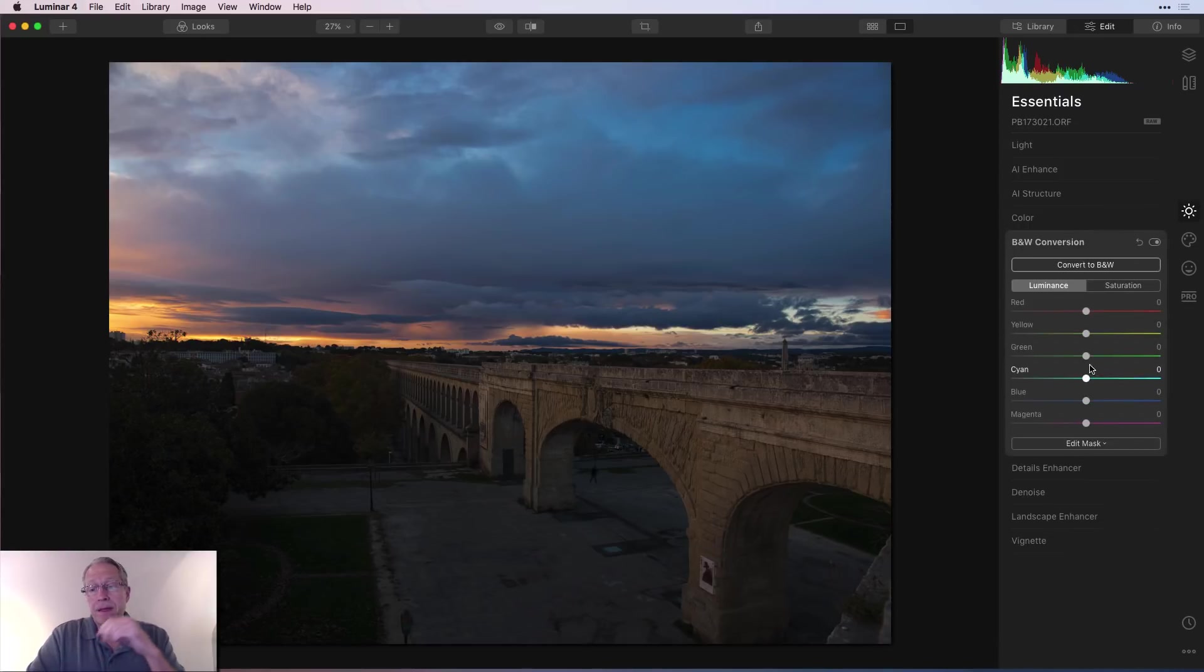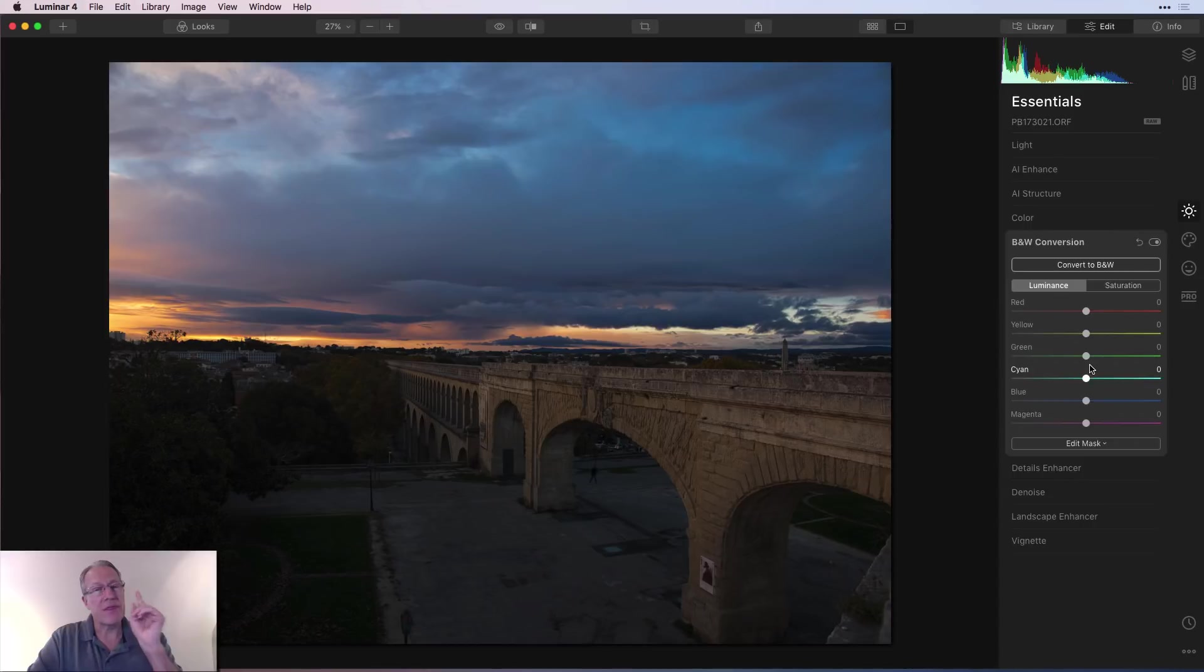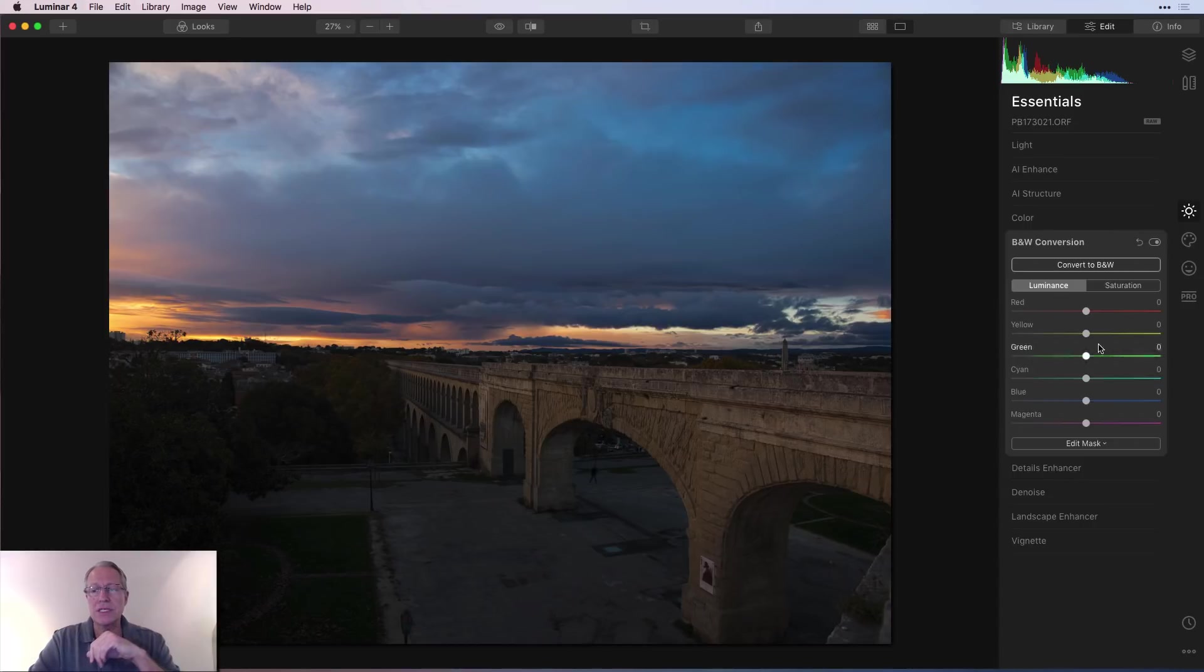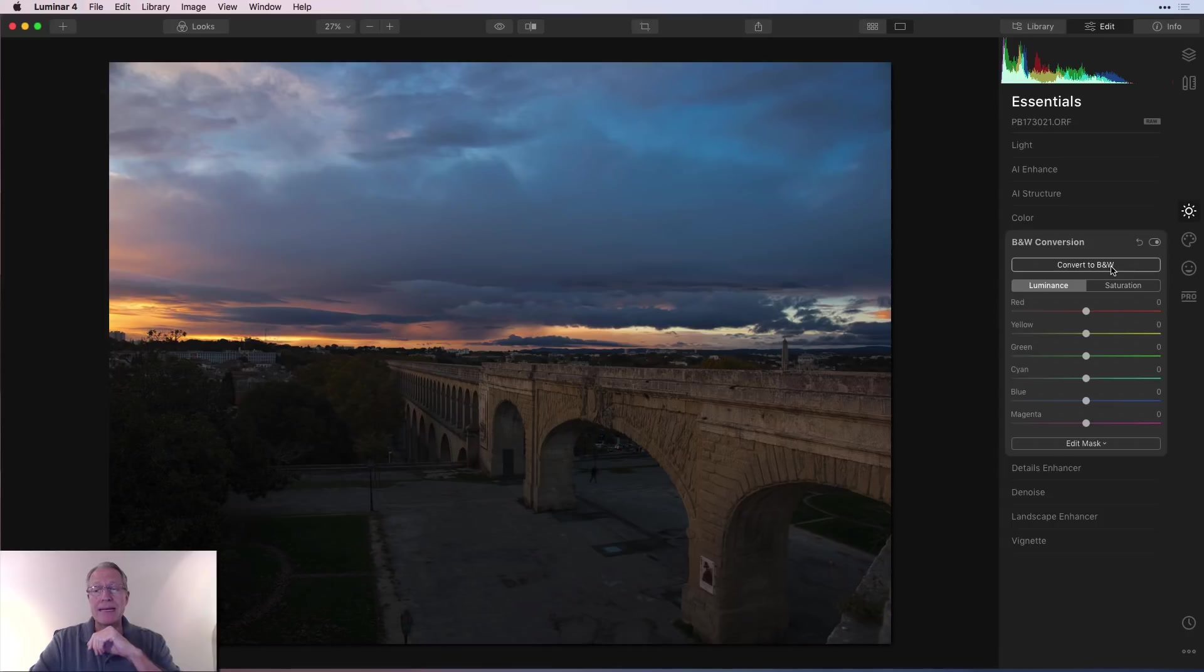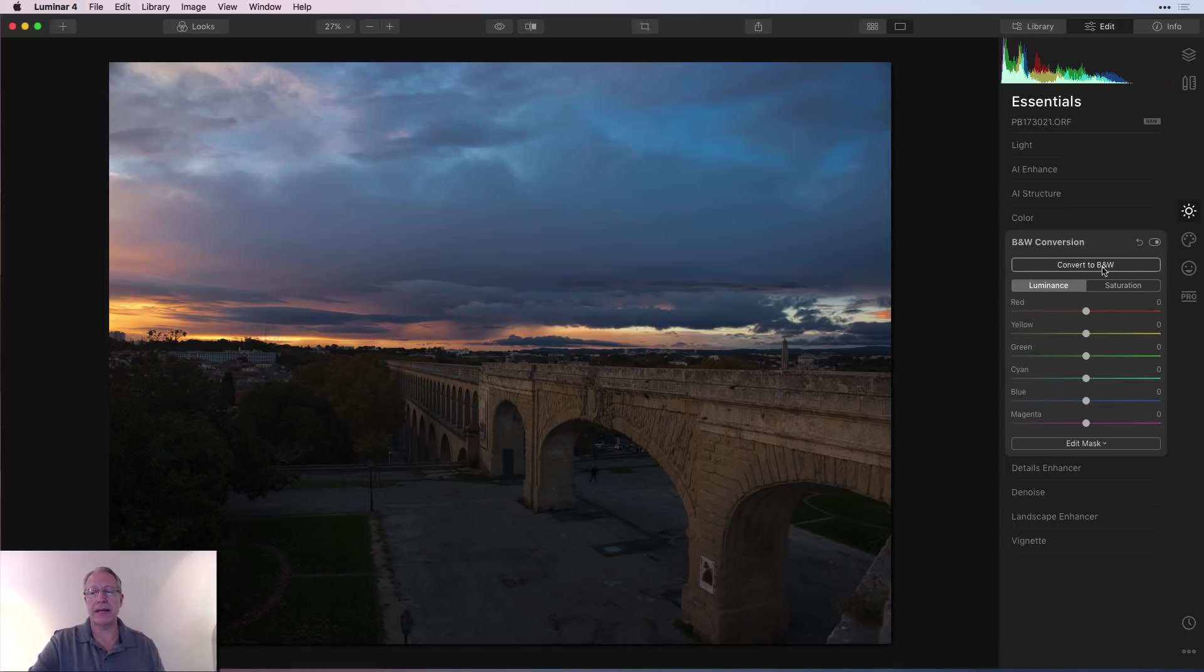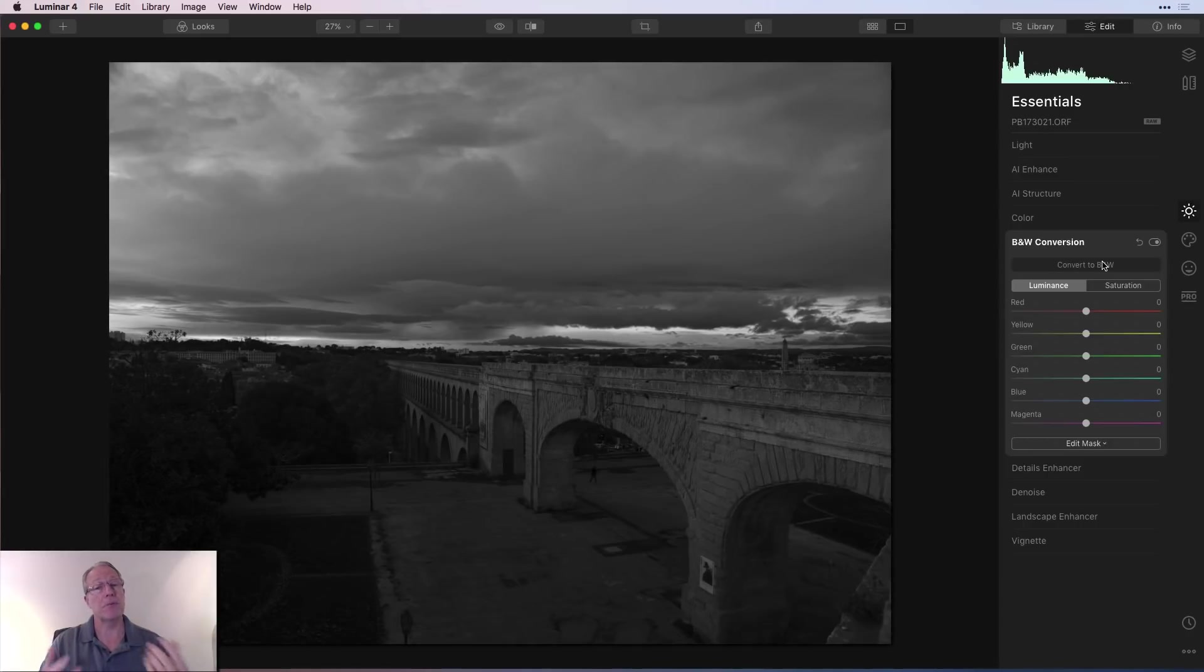I'm going to hit reset and go to black and white conversion. As the name implies, it allows you to convert to black and white. The thing I like about this that's different than Luminar 3 and previous versions is there actually is a button that says convert to black and white. Previous versions, as soon as you opened the filter, it made it black and white, but now you can do other things first if you want to, and then convert to black and white.